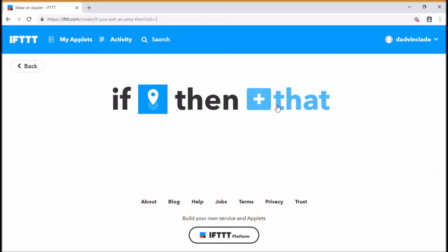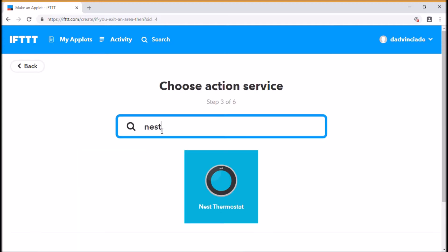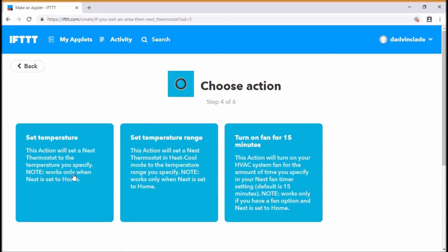So again, when we leave work, then we want this to happen, which is the that part of the Nest. So again, I want to set a temperature, and again you must make sure that your Nest is set to home and not the automatic away mode, otherwise it won't kick in properly.